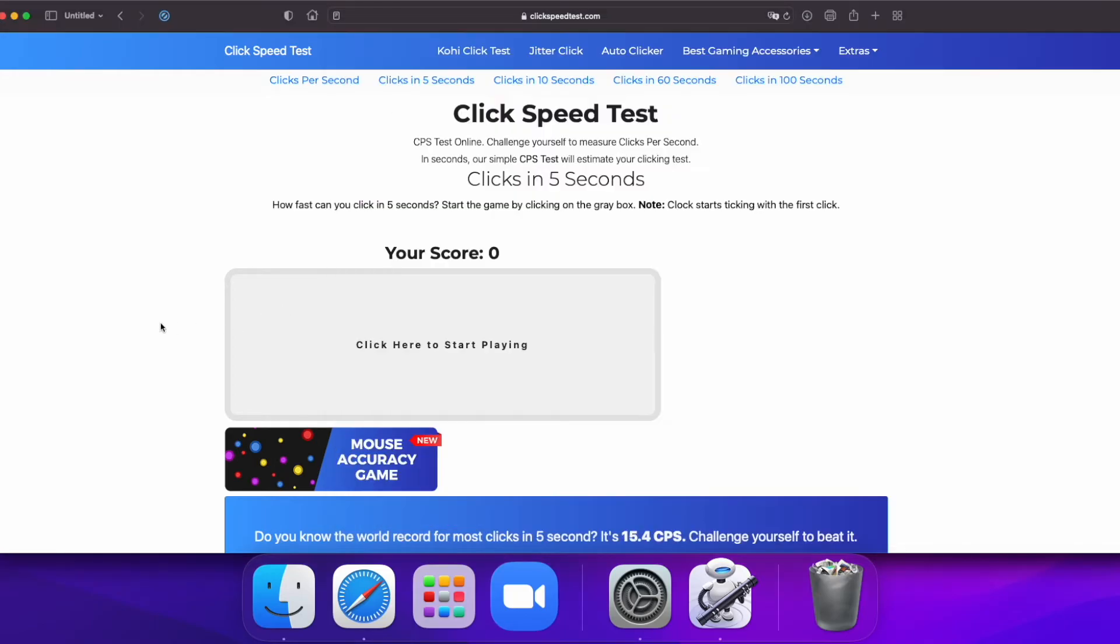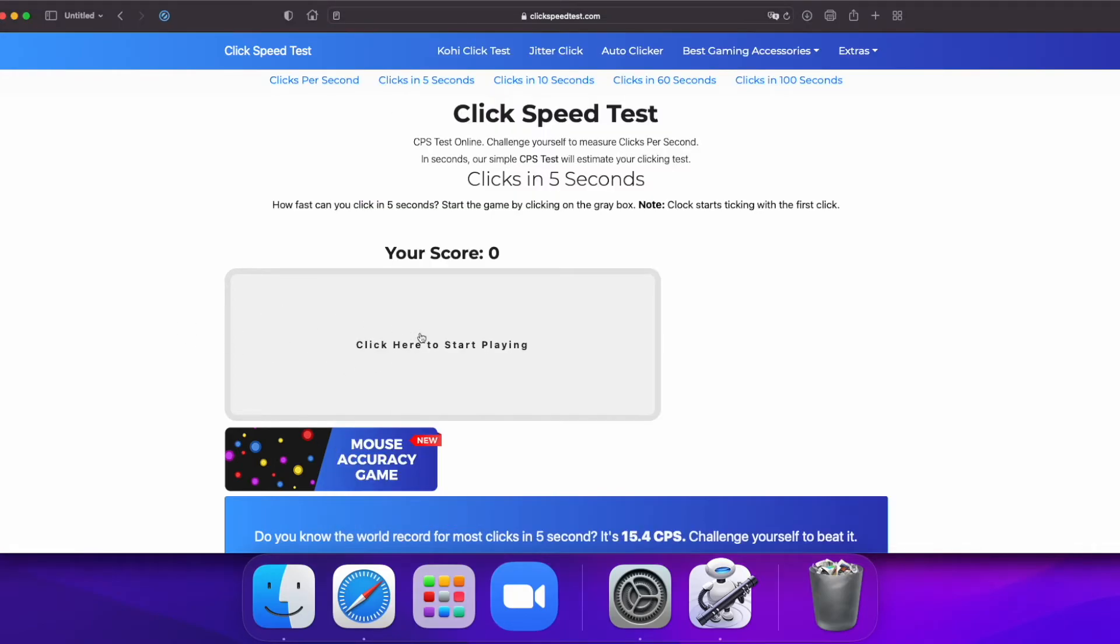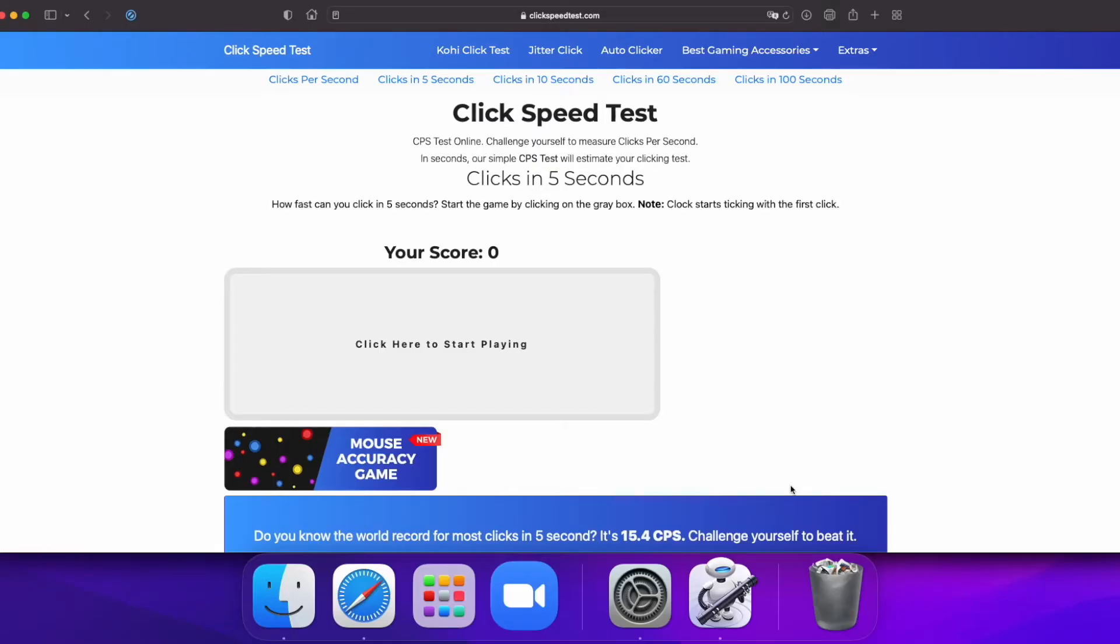Now we can go to our speed test so we can test it out. Let's test out this Auto Clicker.